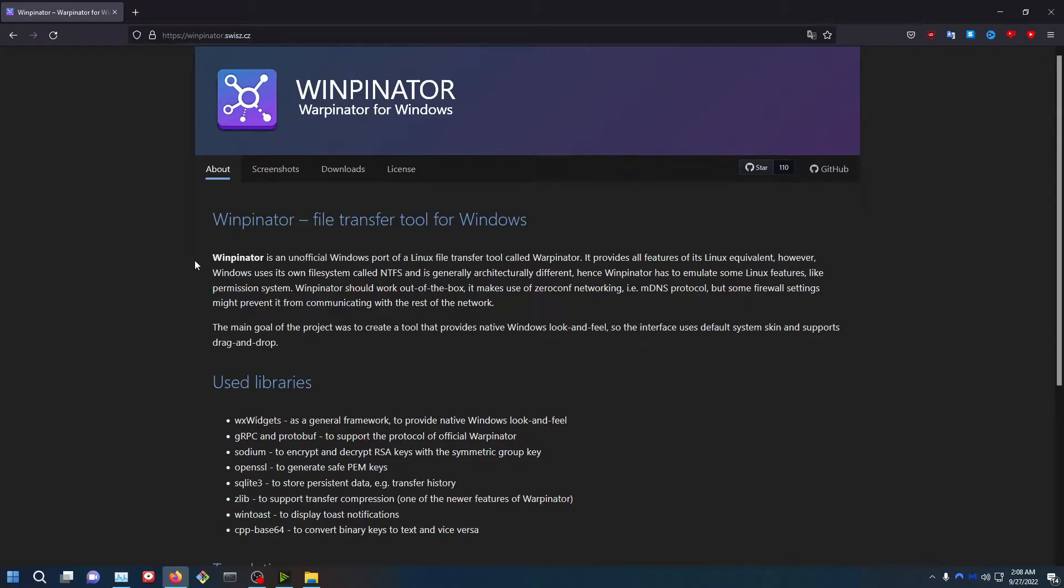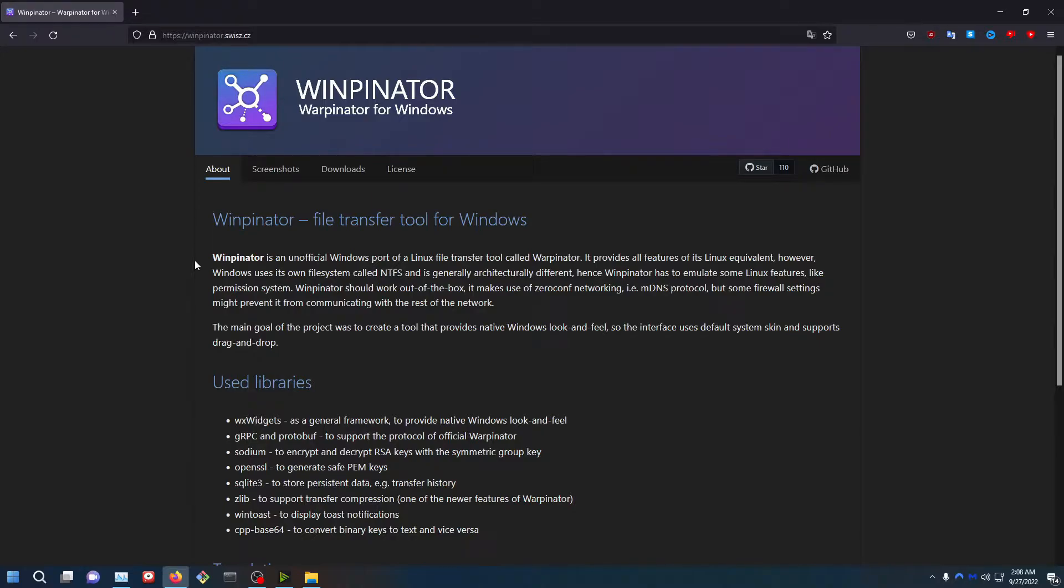Did you notice you can transfer files with your Steam Deck to your PC and vice versa by using a program in the Discovery Store called Warpinator, which allows you to transfer files seamlessly without any effort from your PC to your Deck or from your Deck to your PC? I will show you how you can do that.